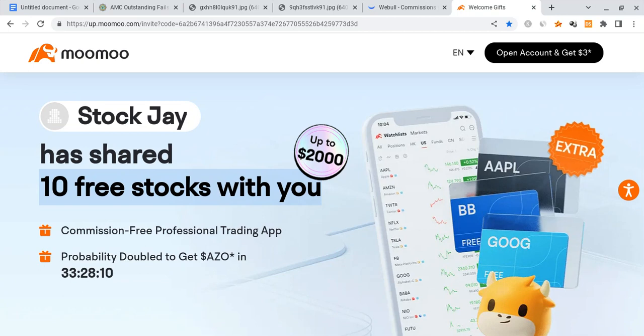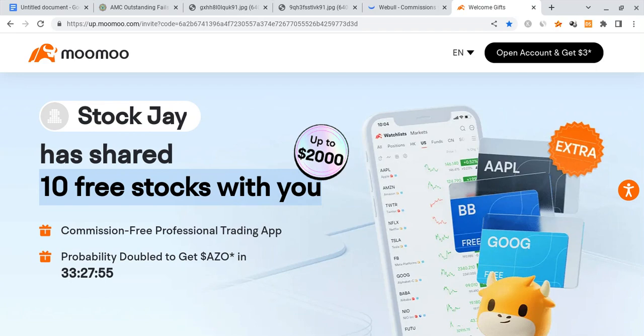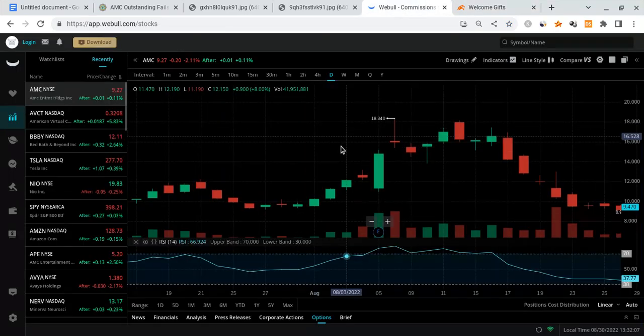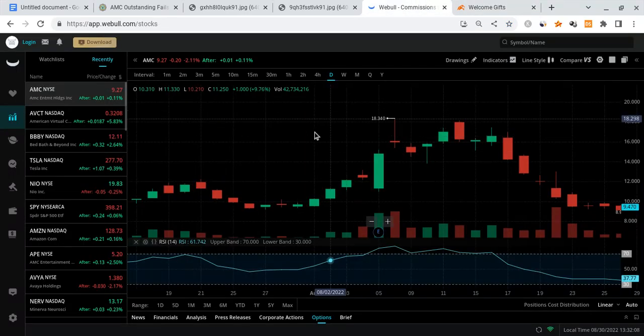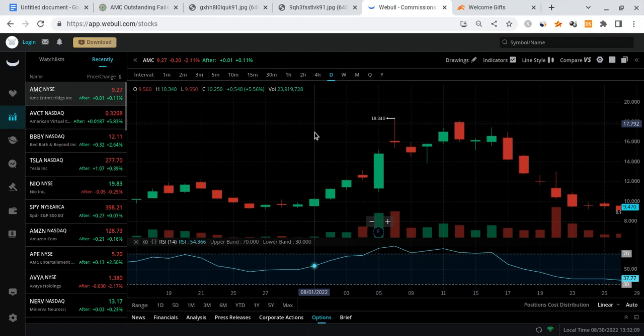If you sign up for Moomoo through the link and deposit $100 into the account, you're guaranteed up to 10 free stocks each worth up to $2,000. You can always sell these 10 free stocks for cash and use that cash to buy some AMC shares for free. It's a limited time offer, the offer has been extended for another two weeks, so please check it out before they run out. But with that out of the way, let's get on with the video.